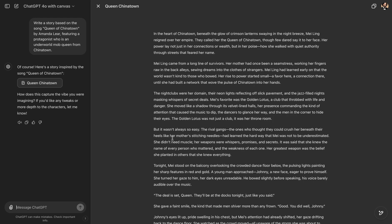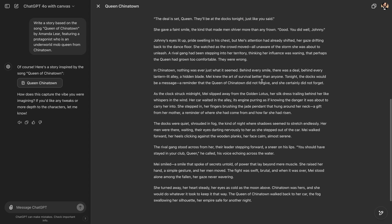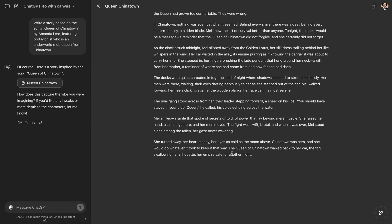And here we have the story. In the heart of Chinatown, beneath the glow of crimson lanterns swaying in the night breeze, Mei Ling reigned over her empire. They called her the Queen of Chinatown, though few dared to say it to her face. Her power lay not just in her connections or wealth, but in her poise. How she walked with quiet authority through streets that feared her name. It's actually quite good storytelling. We have the protagonist Mei Ling. And you can see her short story is written here by ChatGPT.